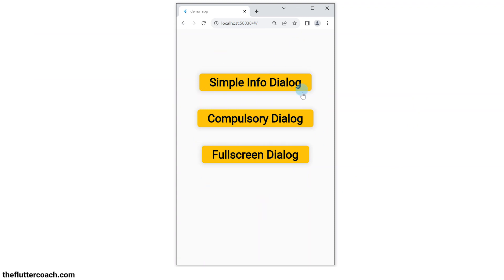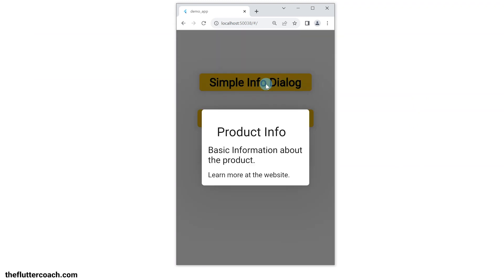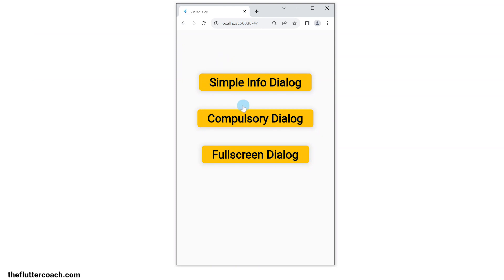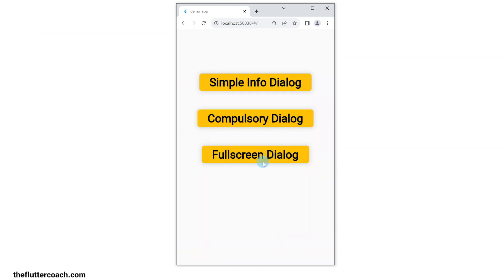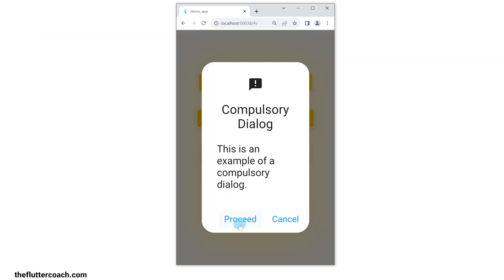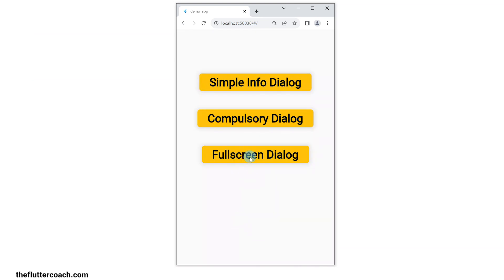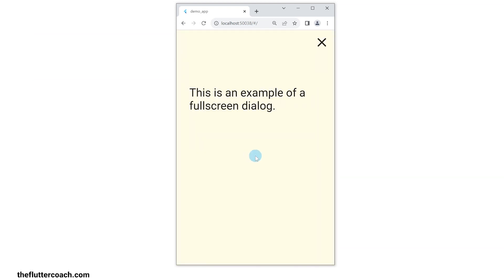This Flutter app has three types of dialogs: a simple dialog that can be dismissed by clicking anywhere outside of it, a compulsory dialog that cannot be dismissed by clicking outside of it but only through taking an action on it, and a full screen dialog.